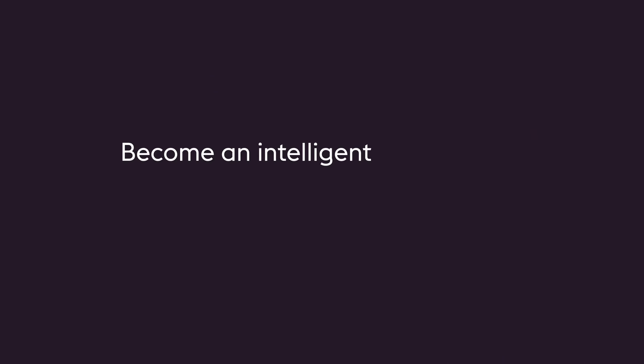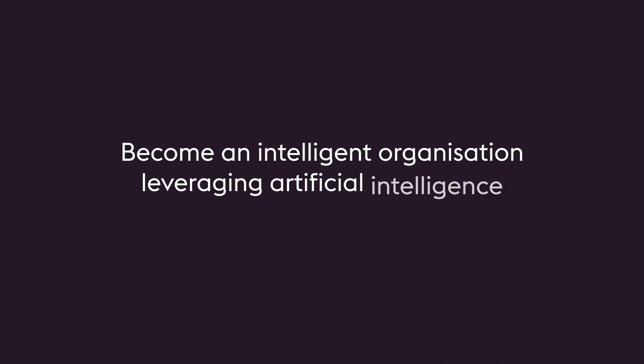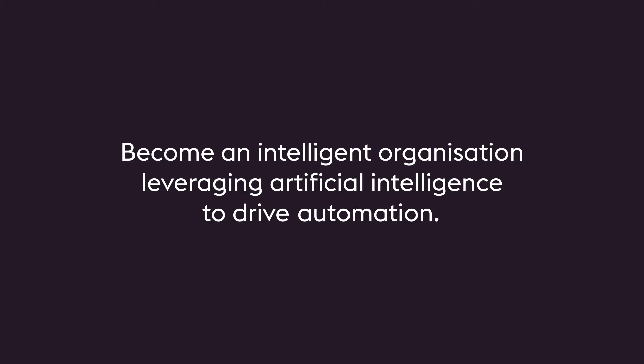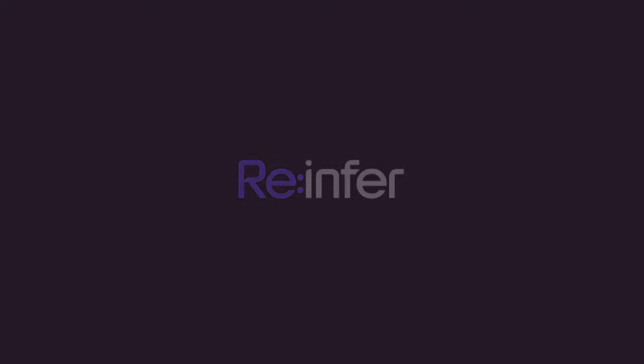Become an intelligent organization, leveraging artificial intelligence to drive automation. Thank you.